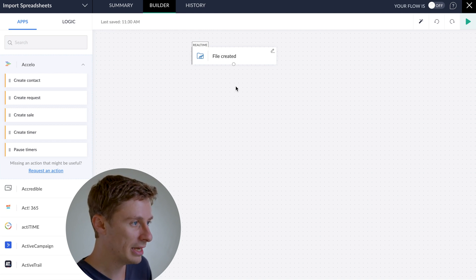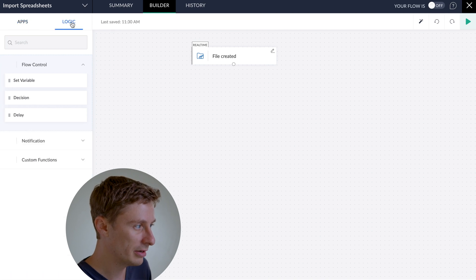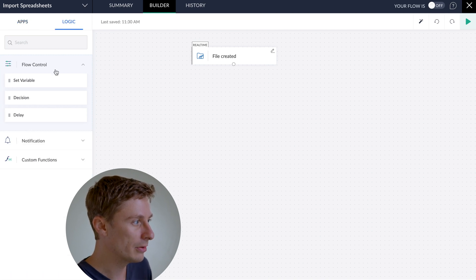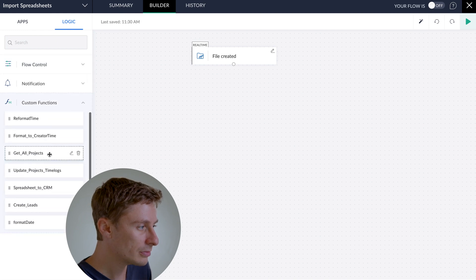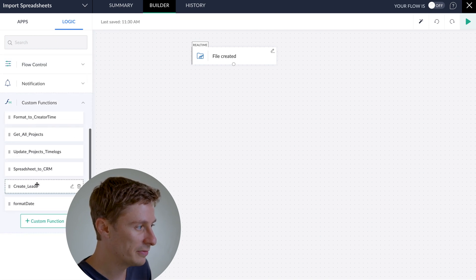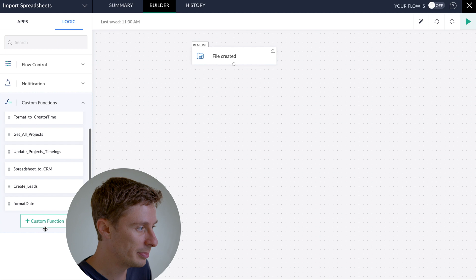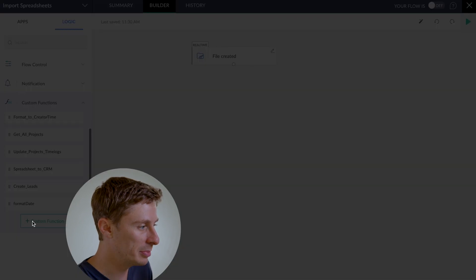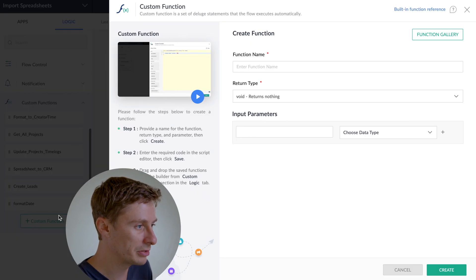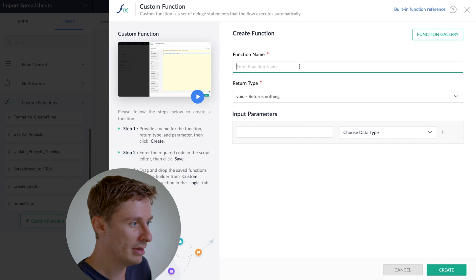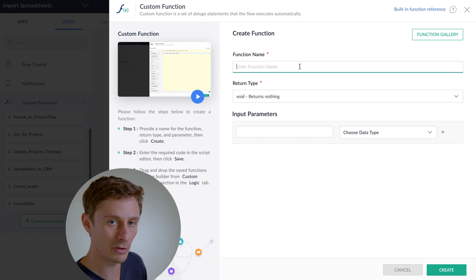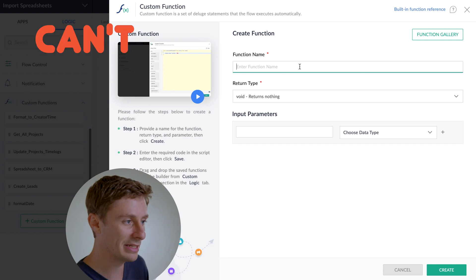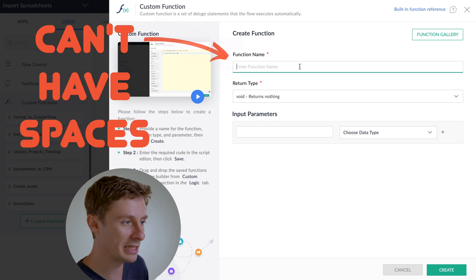So now the next step is we can come over here to Logic, click on that, and then we're going to add a custom function. So I've already created a custom function for this, but I'll just show you how I create it. So you click this plus button, you might have to scroll down there, and you give your function a name. You can call it whatever you want, but one thing that's important to remember is it can't have spaces in it.